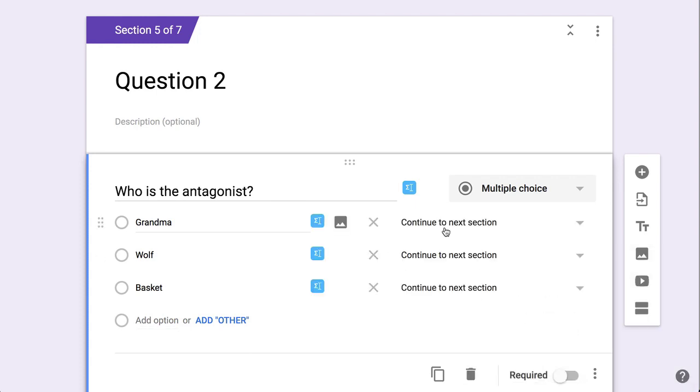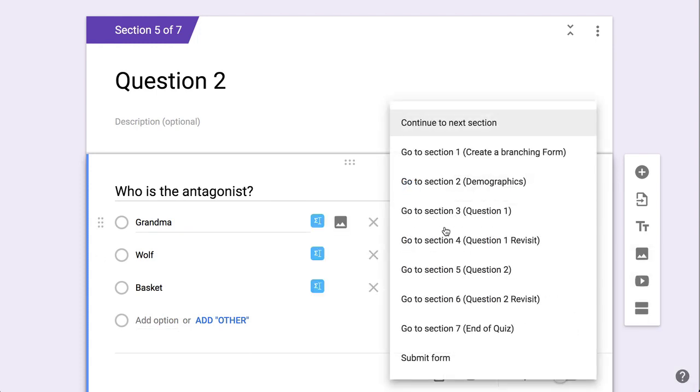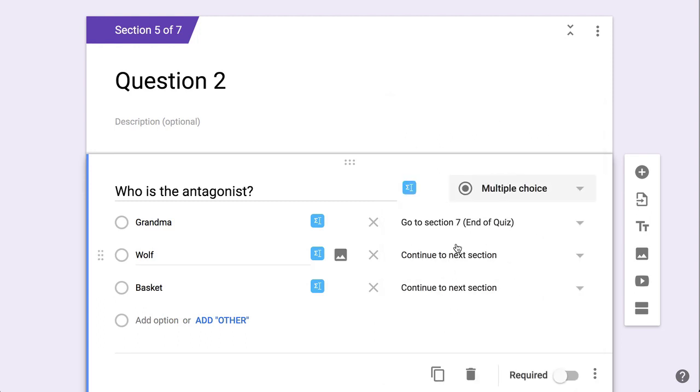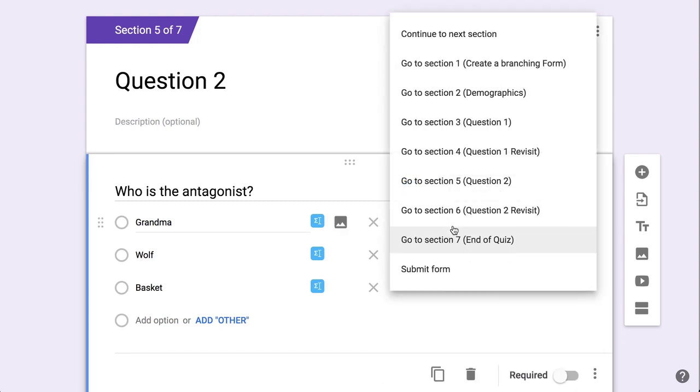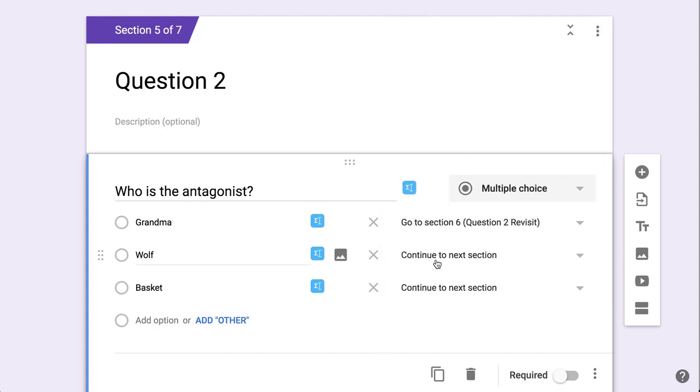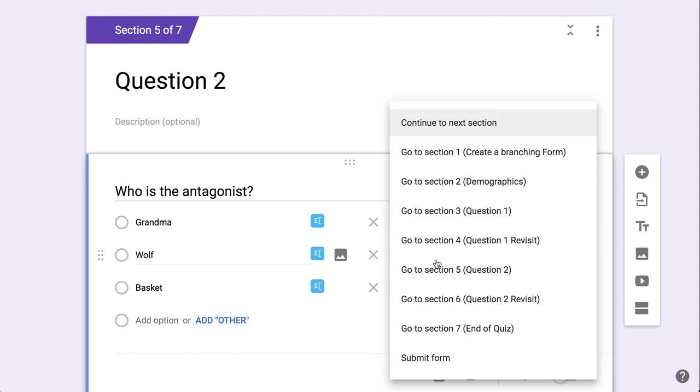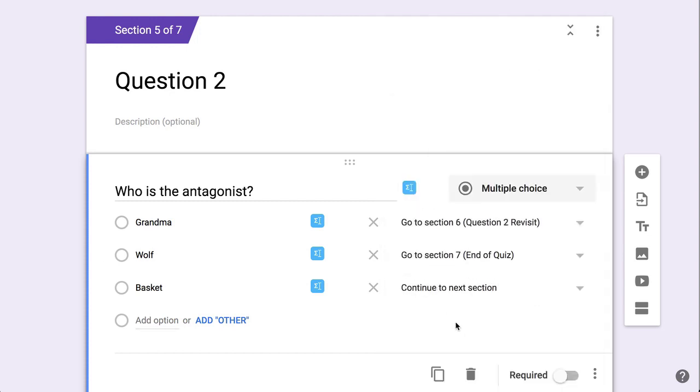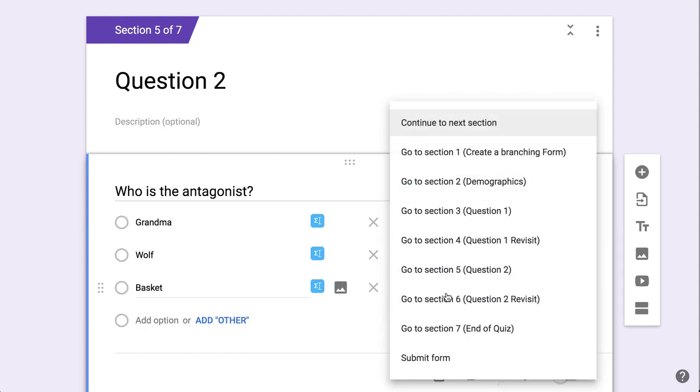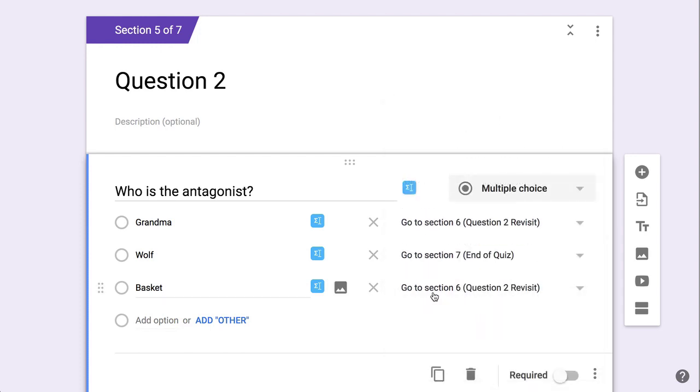And so if they get it right, they're going to go to the end of the quiz. And whoops, actually that one's not the right answer, so they're going to go to question two revisit. If they get it right, they're going to go to the end of the quiz, and if they get it wrong, they're going to go to question two revisit.